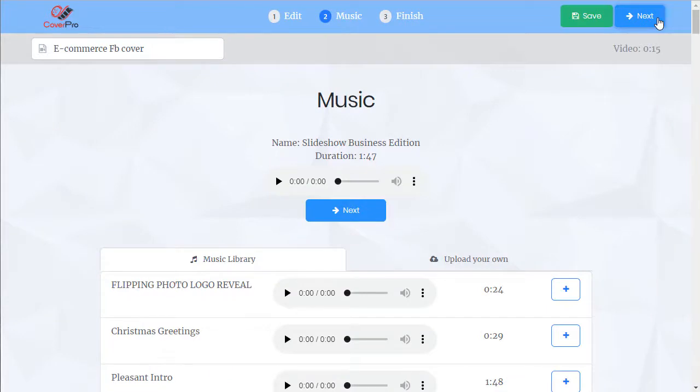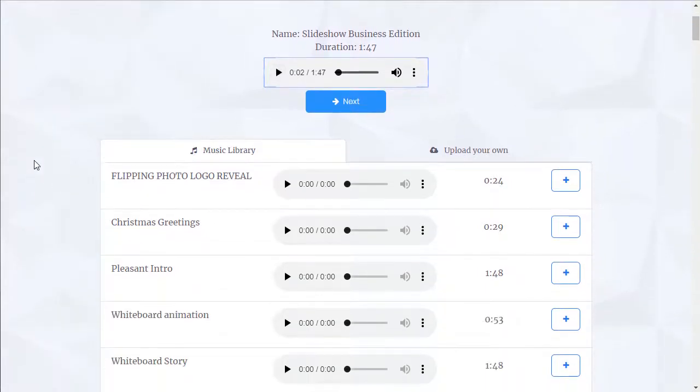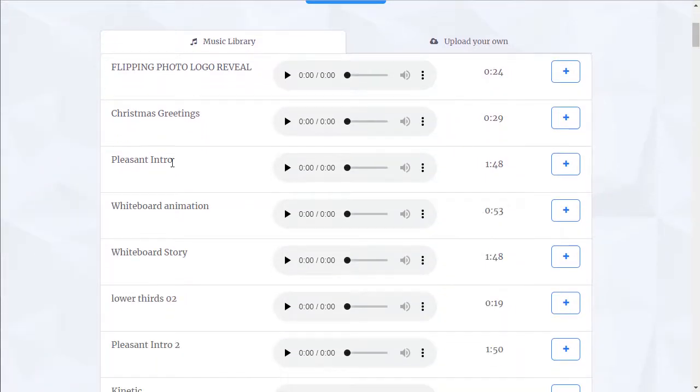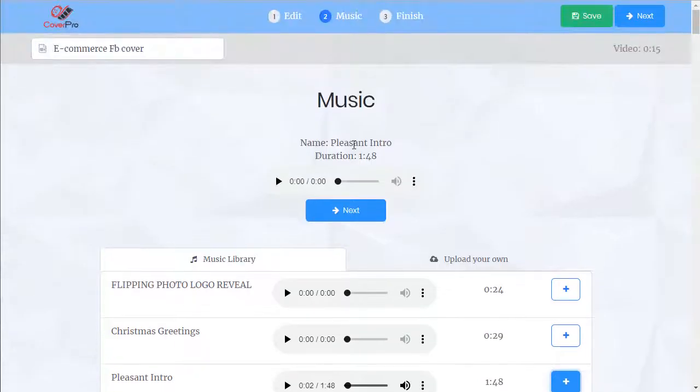I'm going to choose our music. Now this is the default track. We can change it to any of these, preview them. We like them, just click the plus, and now that's our track.